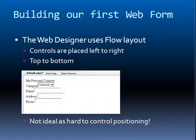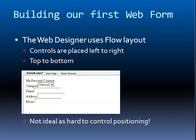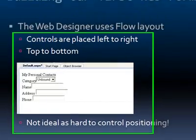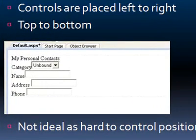Here we're showing you what we did to build our very first web form. So, remember that the web designer uses flow layouts. Controls are placed left to right and top to bottom. This is kind of not ideal because it's very difficult for you to control the positioning. There's a reason why it's done this way.